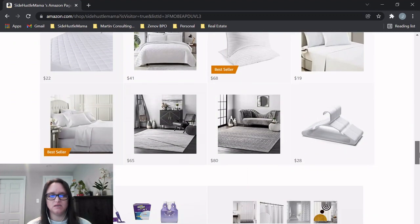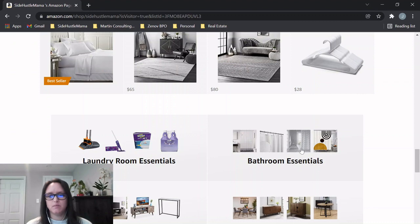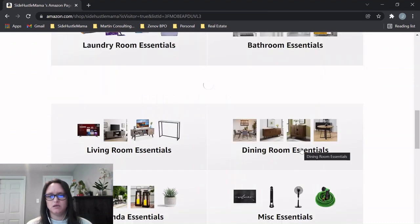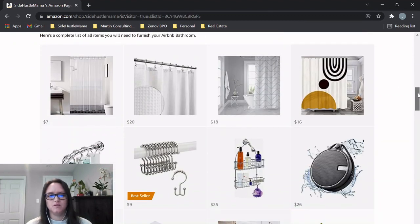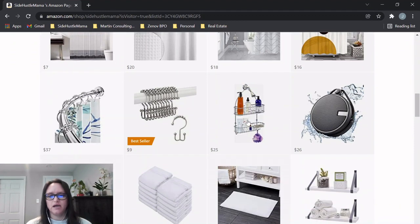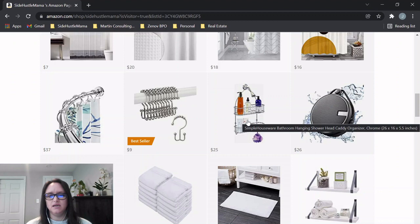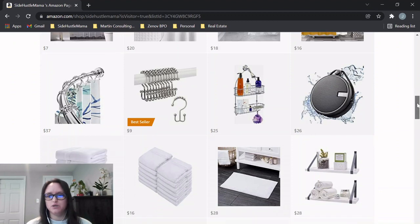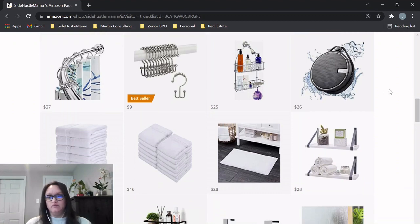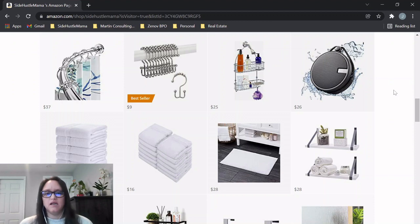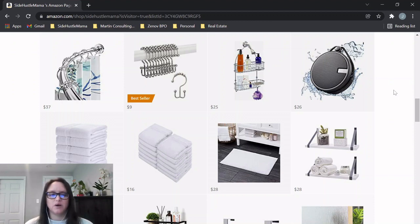And then also the bathroom, there's certain things you need for the bathroom. So shower curtains, the little hangers for the shower curtain, and then the caddy that goes over the shower so you can keep your shampoo and things. This is a great thing I love.